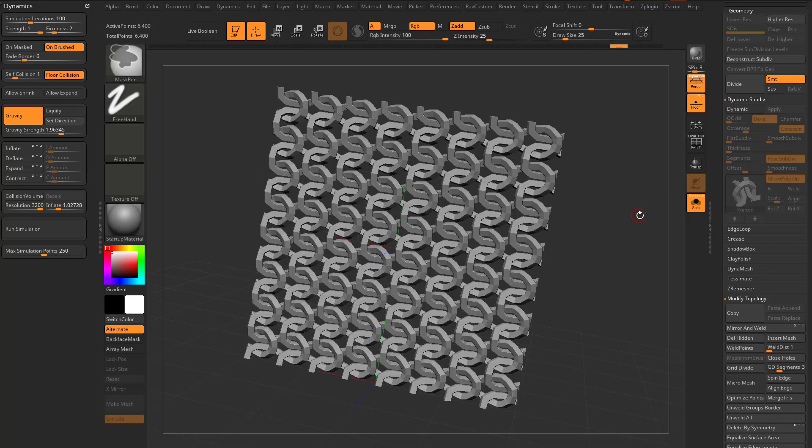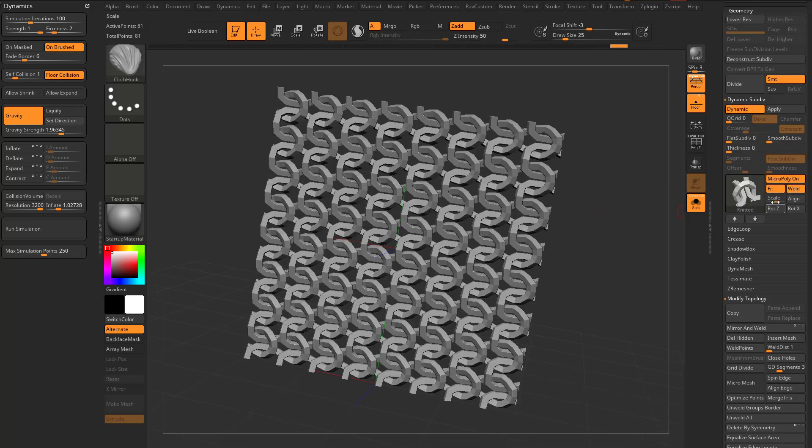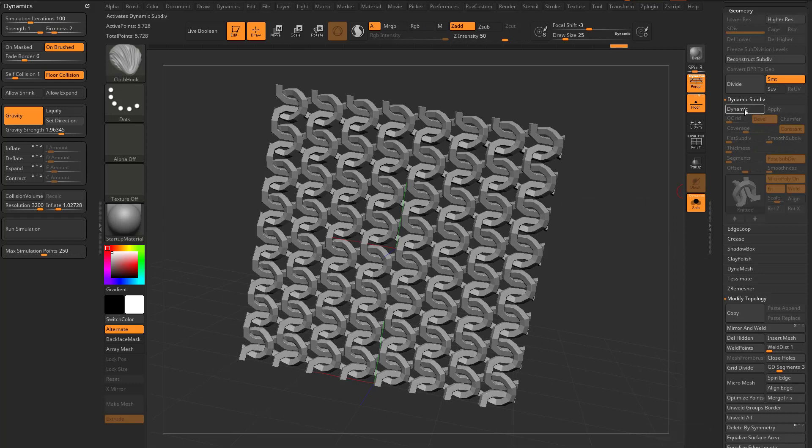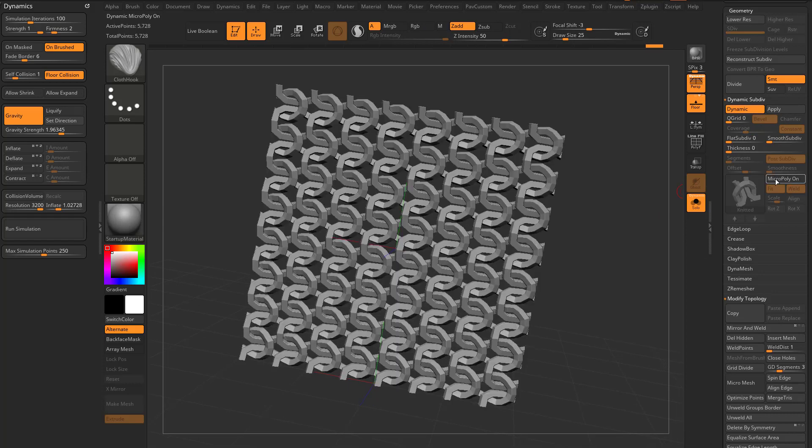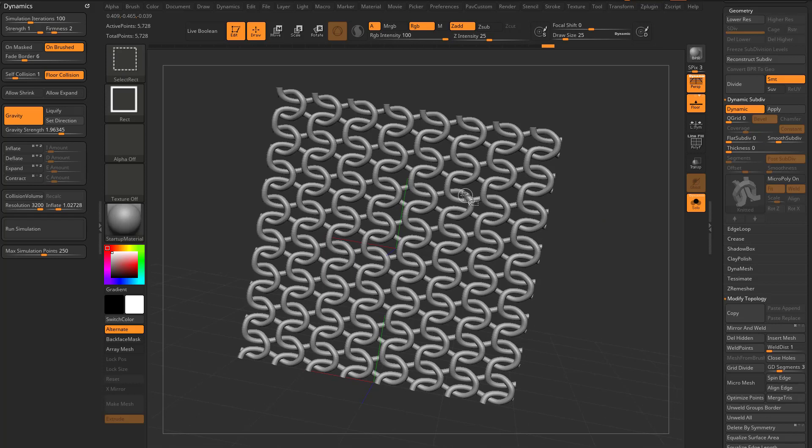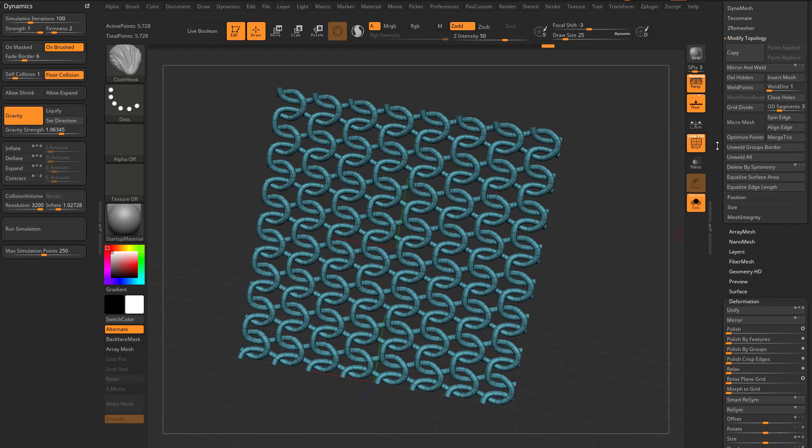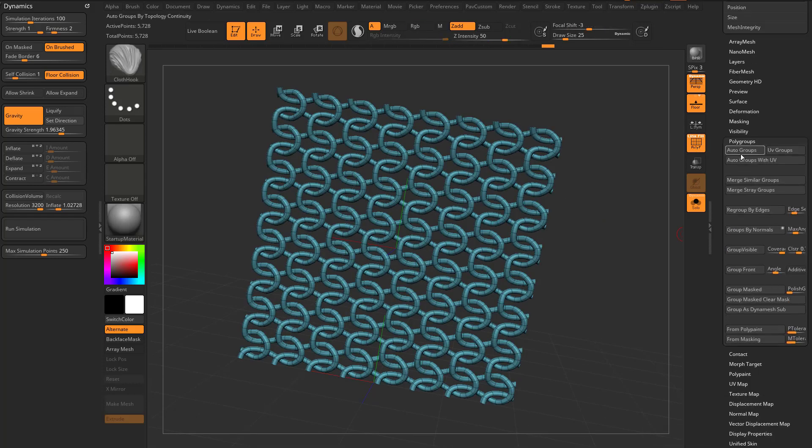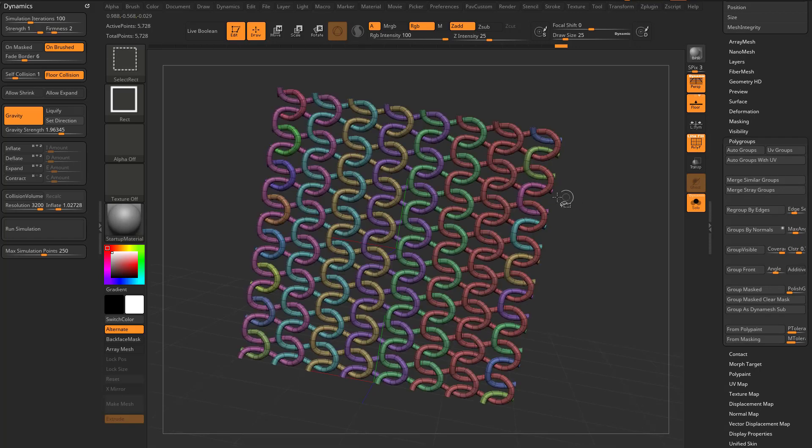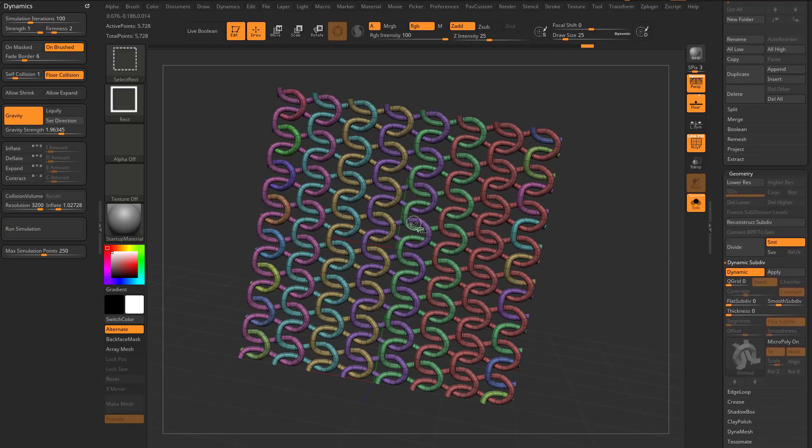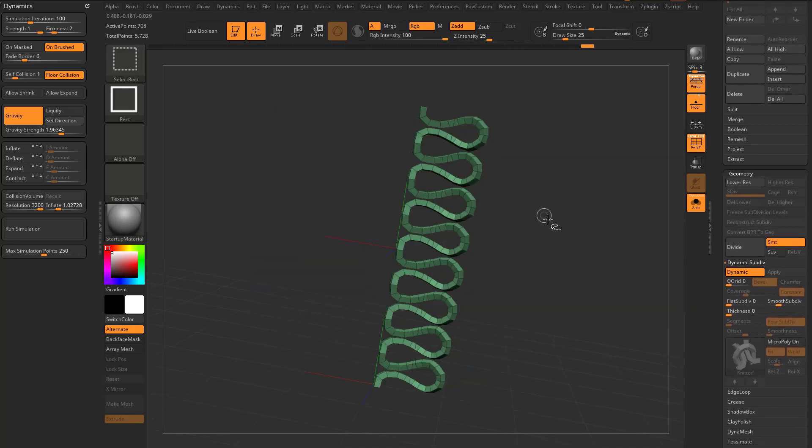Oops, I forgot to turn on fit and weld. Make sure you turn on fit and weld. So now when we apply this, turn dynamic on, micropoly off, smooth set div up to two, they'll actually stick together. And again, we go through here and do our autogroups. We'll have individual little components we can separate out of here.